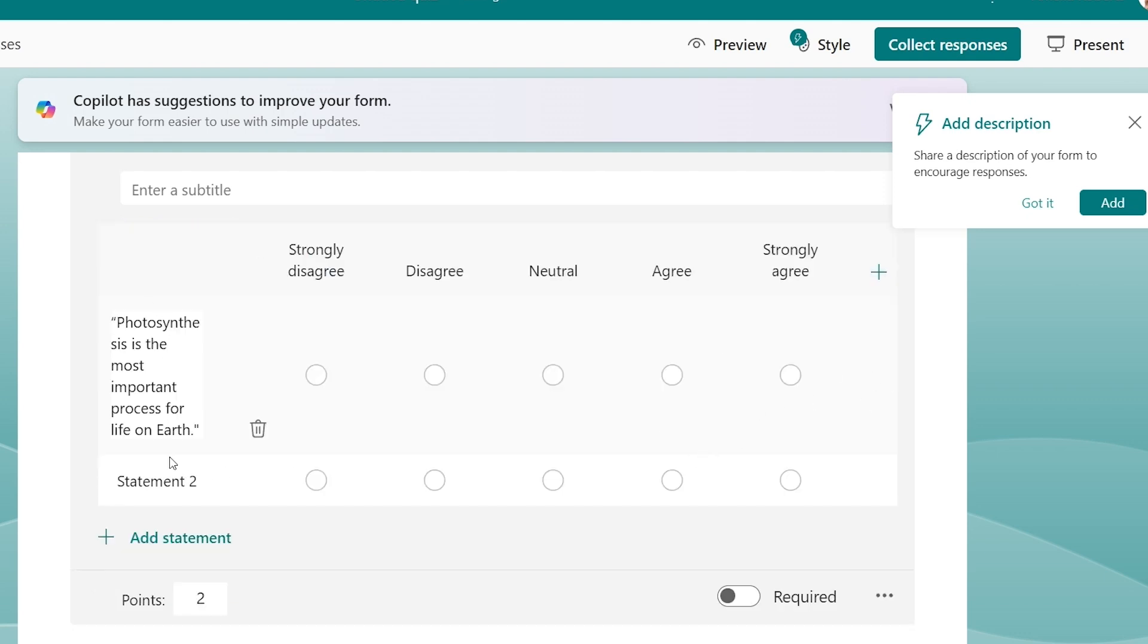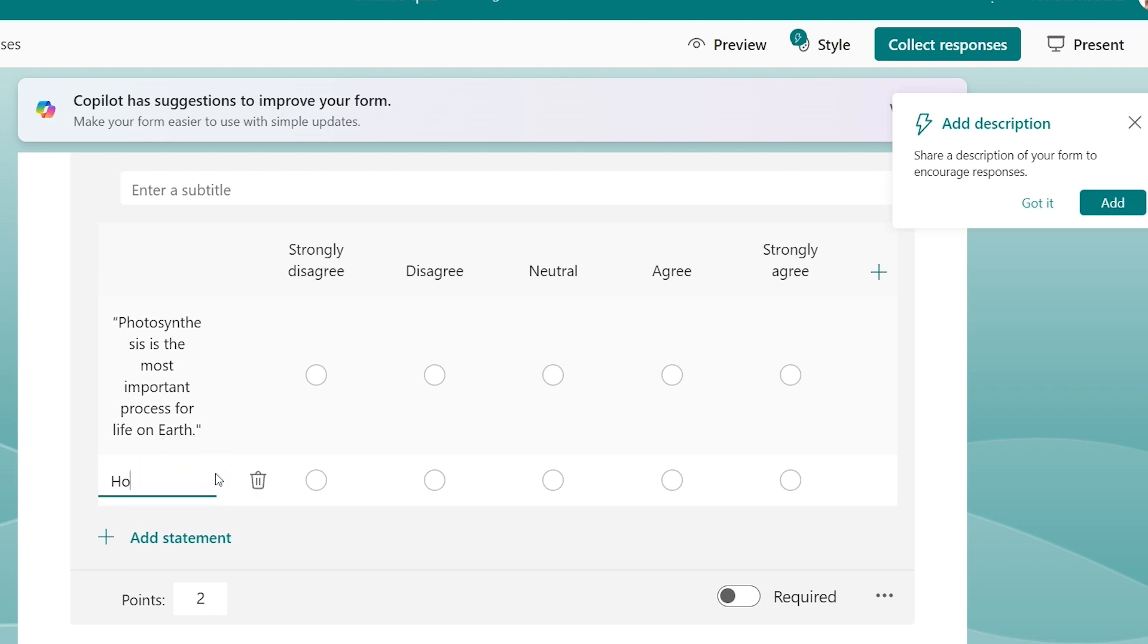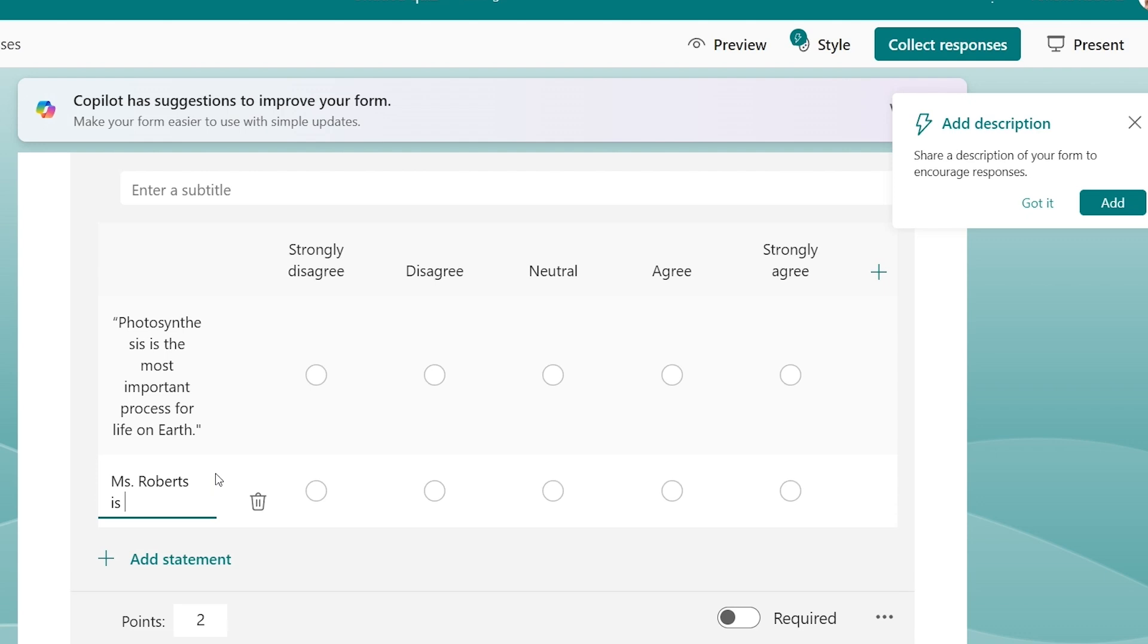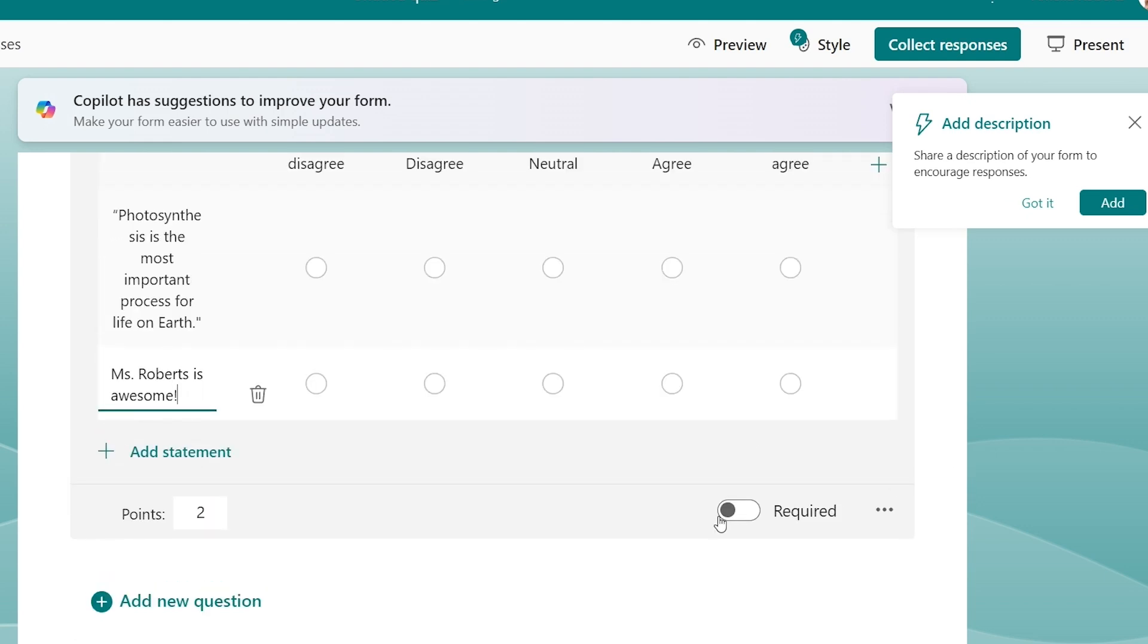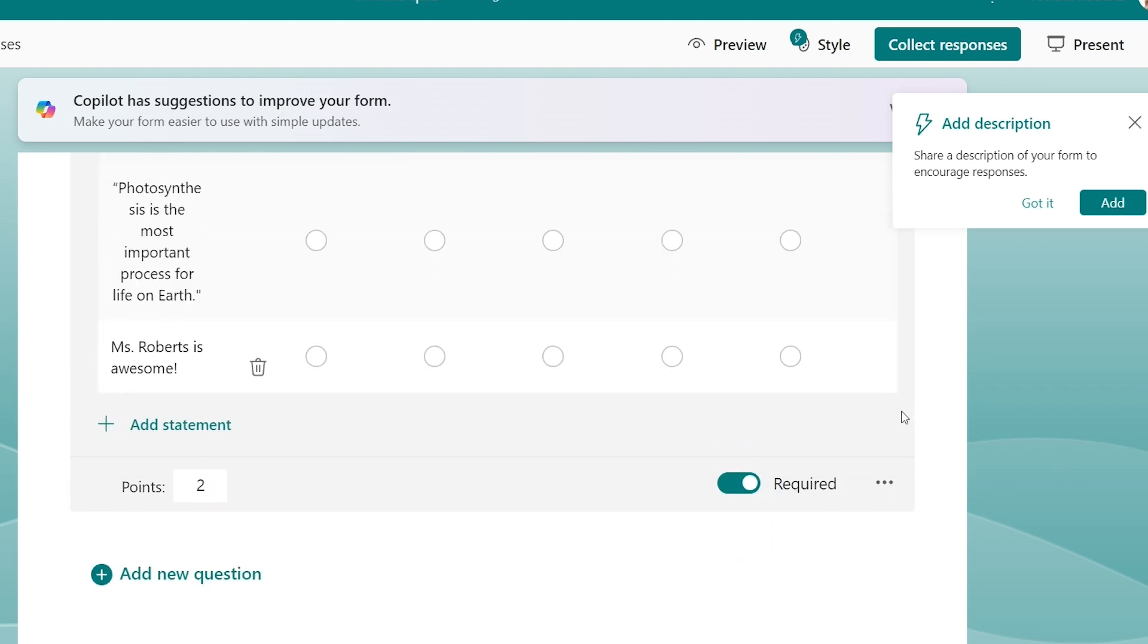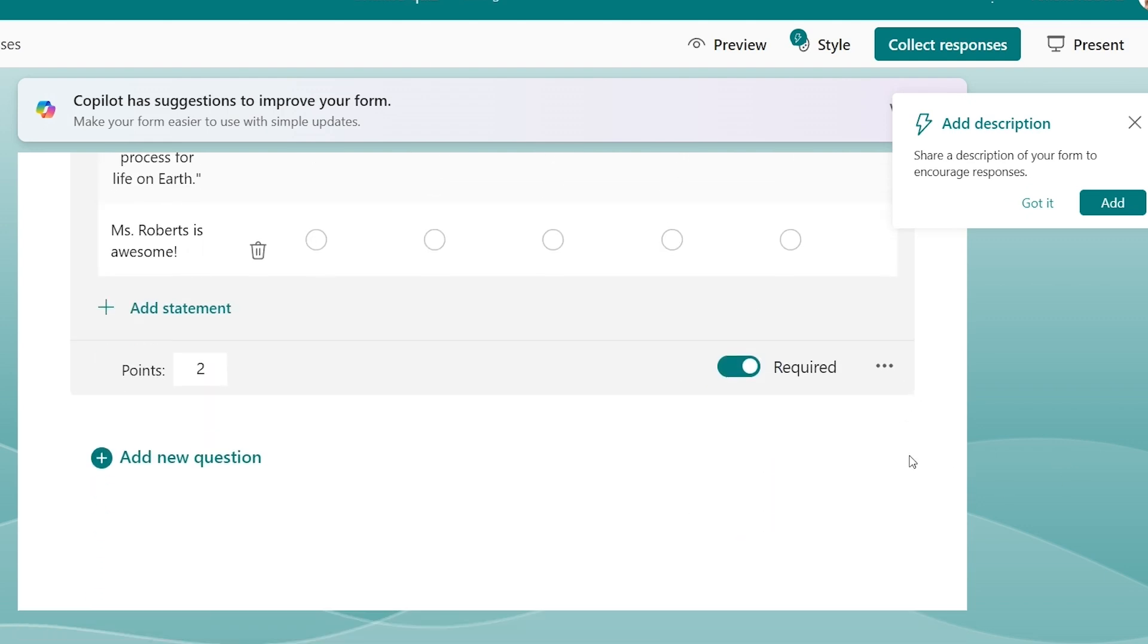Photosynthesis is the most important process for life on earth. You can do a second statement if you want. Let's do this: Miss Roberts is awesome. So how much do you agree with that statement? They better put a strongly agree. I'm going to require this one. I want to know how awesome they think I am. So we have so far we have four questions. Since this one's required, I'm gonna make it five points.